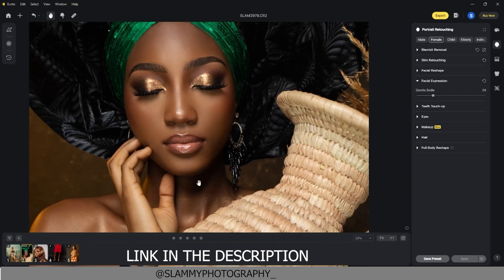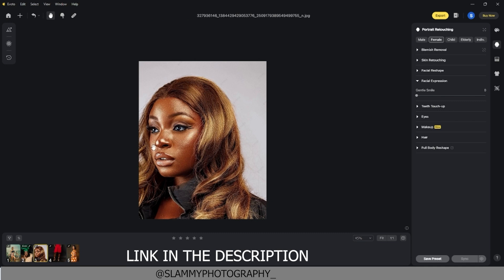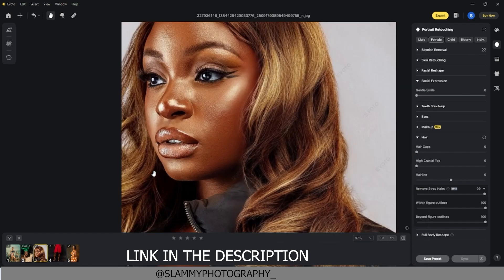There's also a stray hair removal feature. Under the hair section, it removes stray hairs — just move the slider all the way to the right and all the stray hairs are gone automatically. Let's zoom in: here was the before with hairs entering the face, and here's the after — even in the shadows. This is very impressive and amazing.